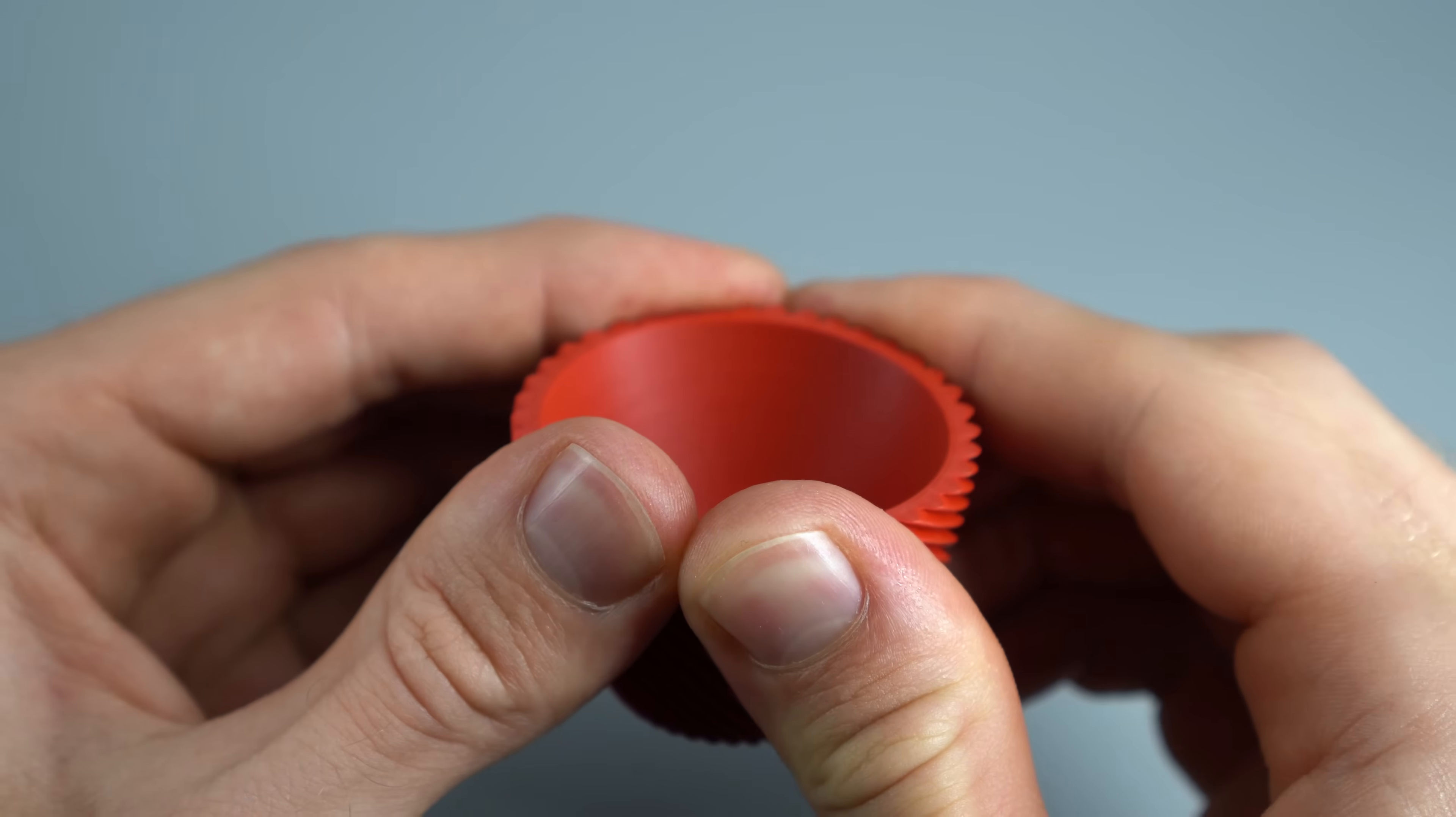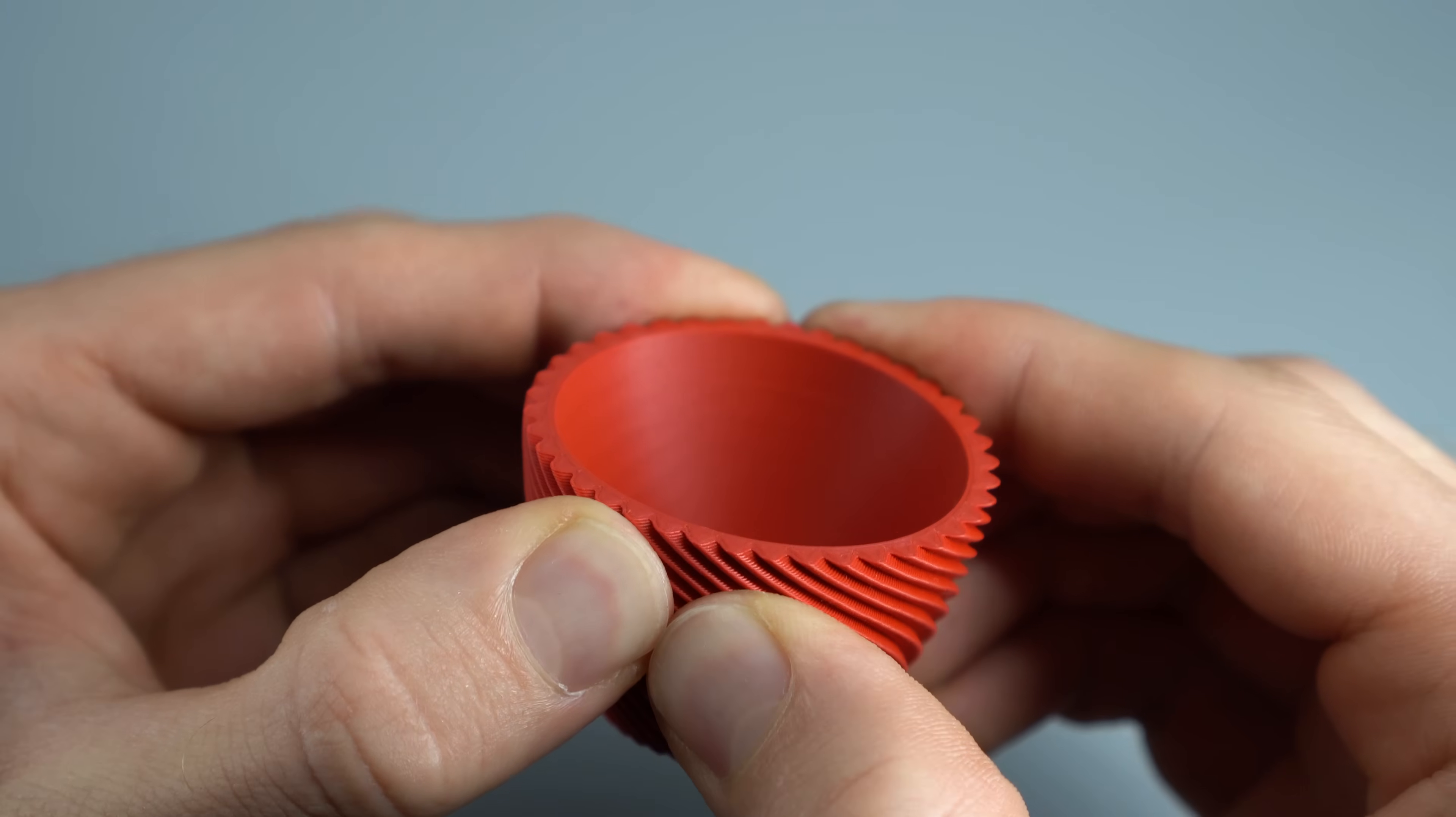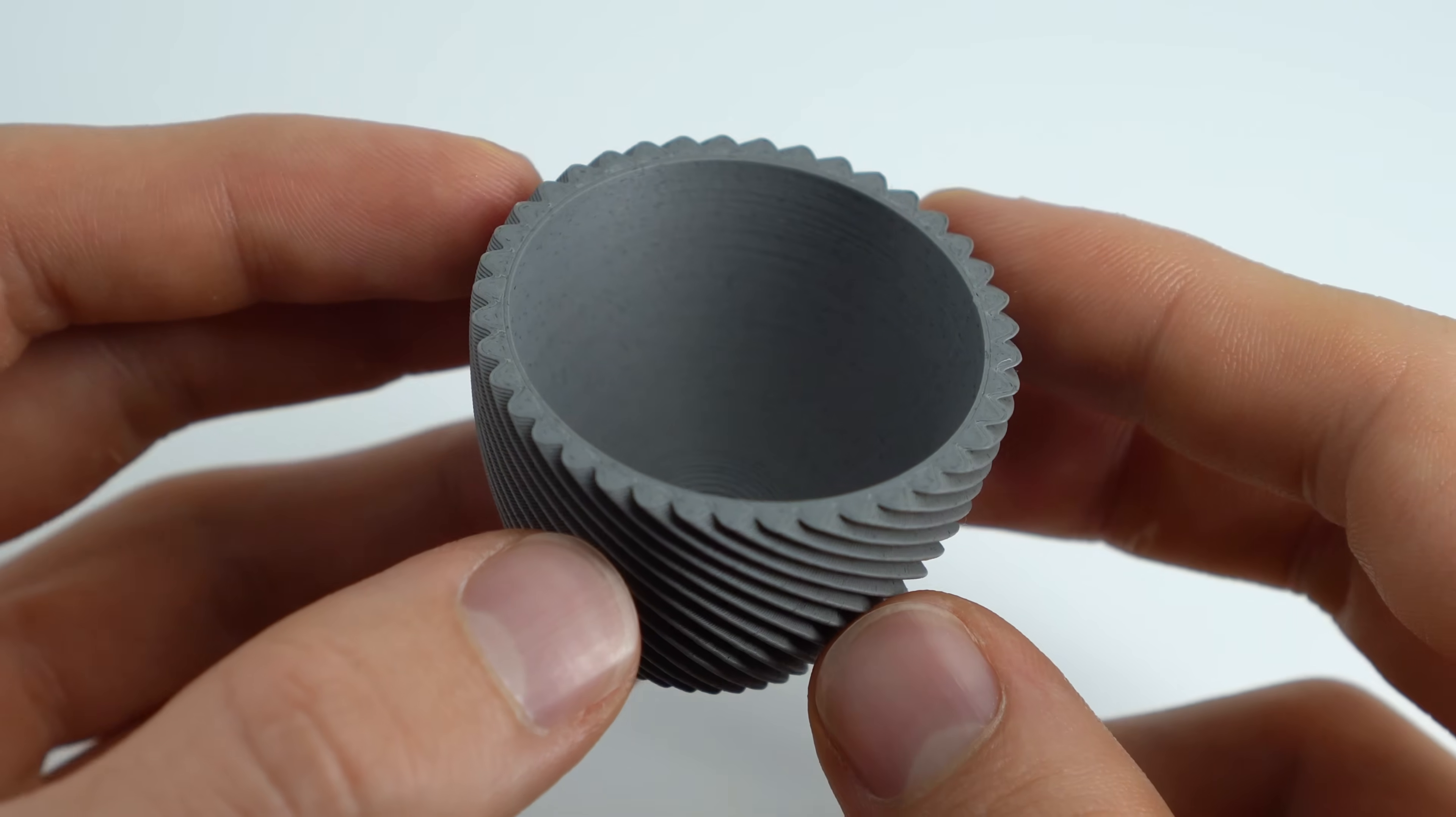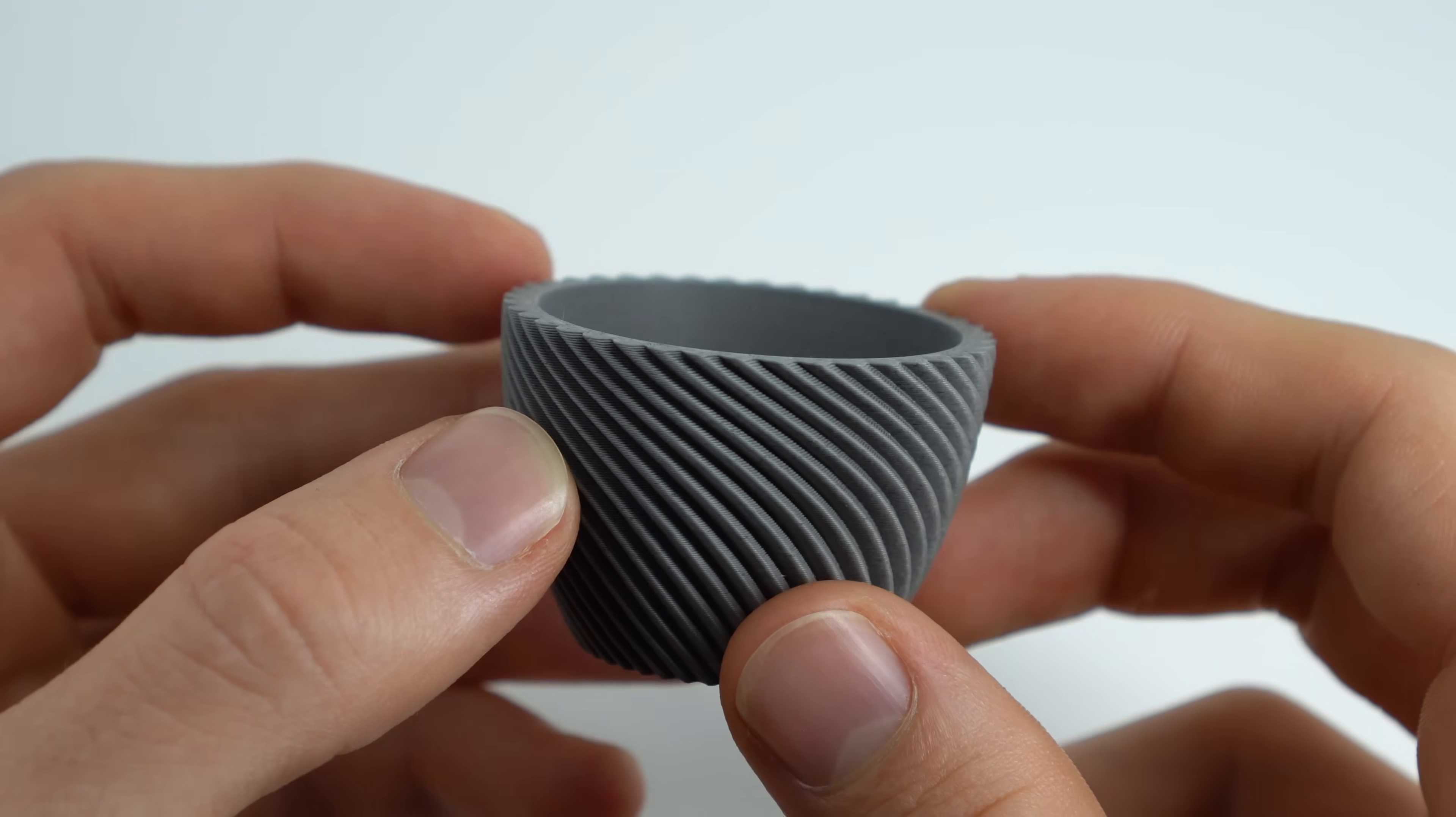Squeezing the egg cup as hard as I can only leads to temporary deformation and leaves visible marks on my fingers. For this shape and design, the number of top and bottom layers as well as the walls are more than sufficient. Try optimizing your own prints and comment below if this video has helped you out. Click here for more videos like this one and thank you for watching.